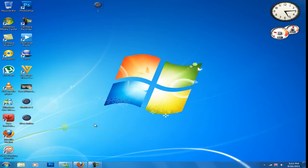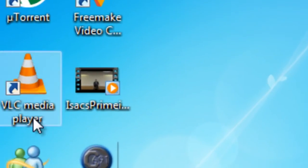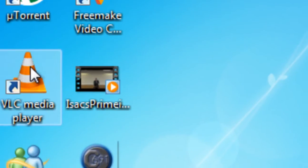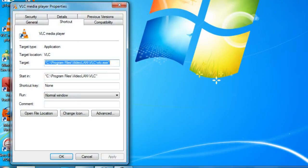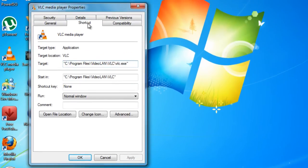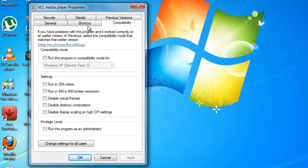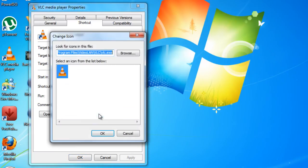Now let's change the icon of a program. Let's do VLC. Click on it, click properties. Once you're in properties, click on the shortcut tab, click change the icon.